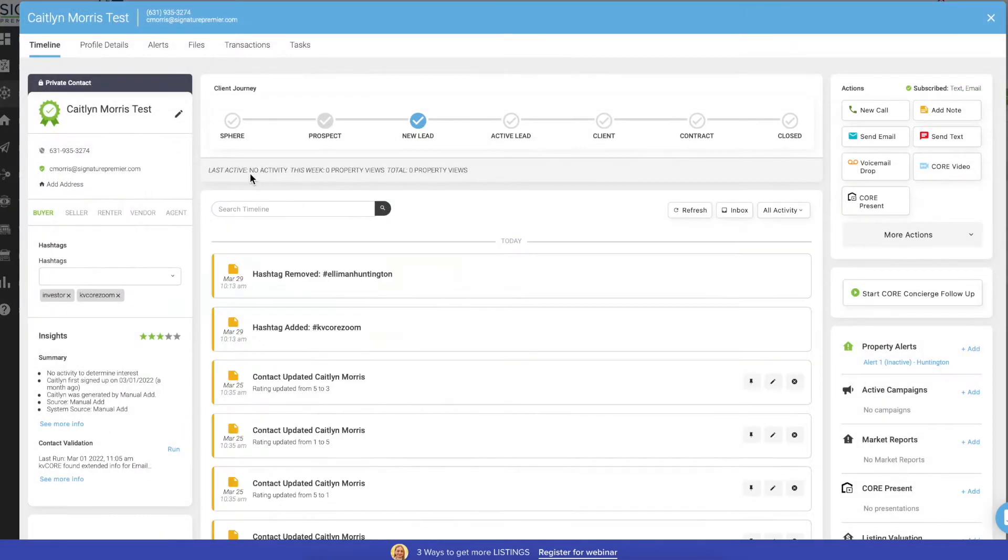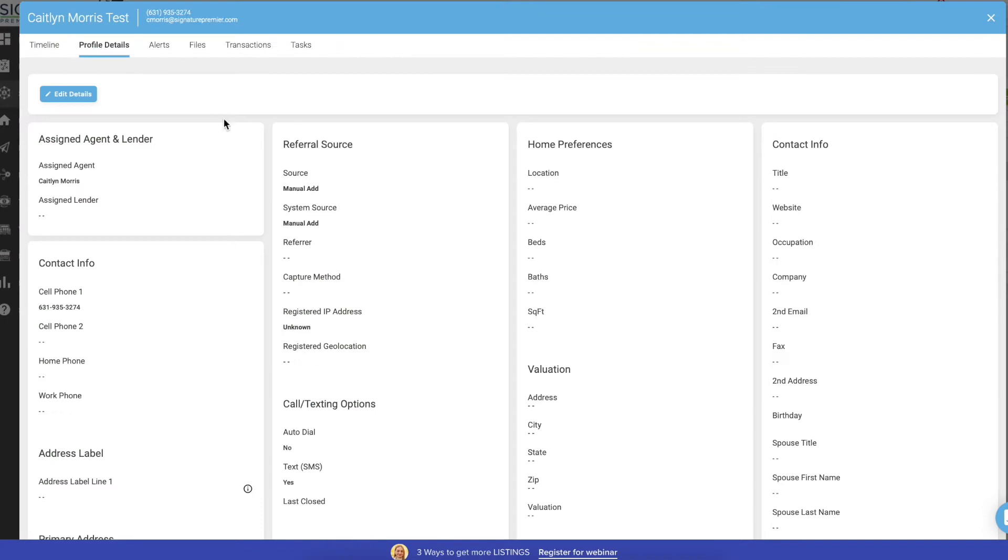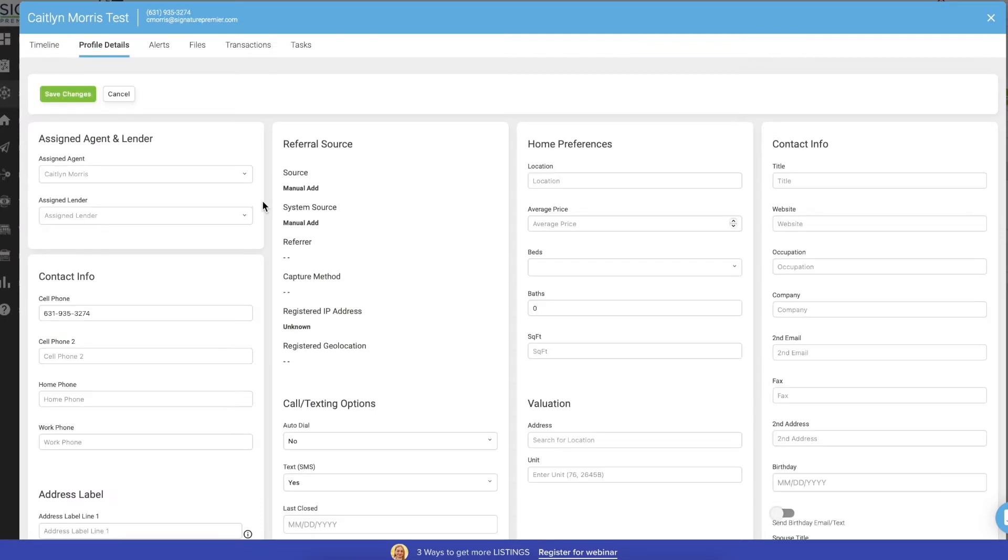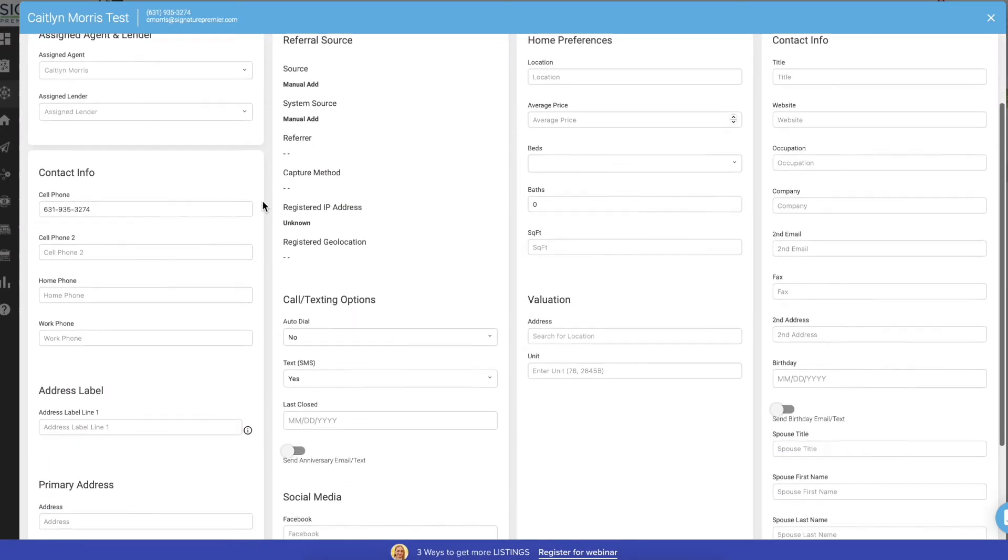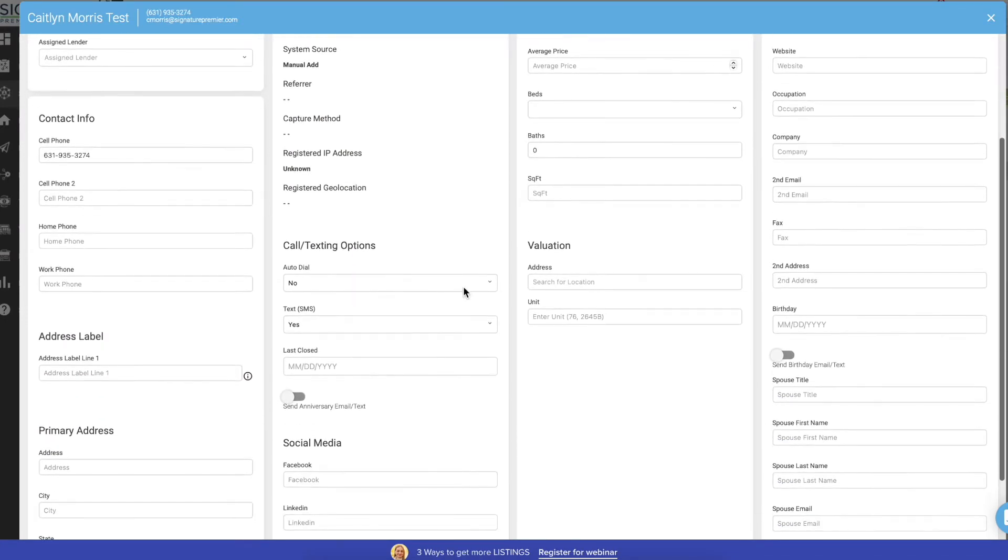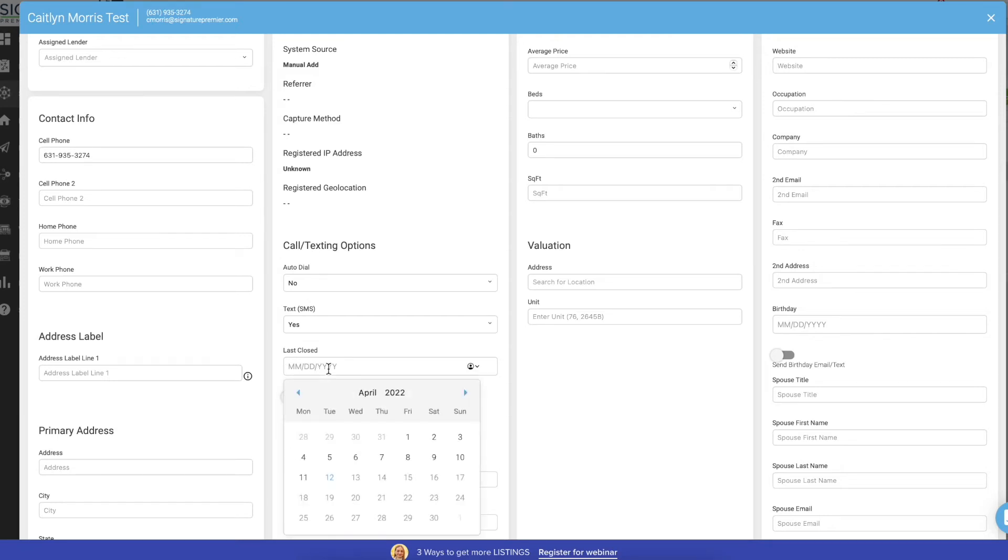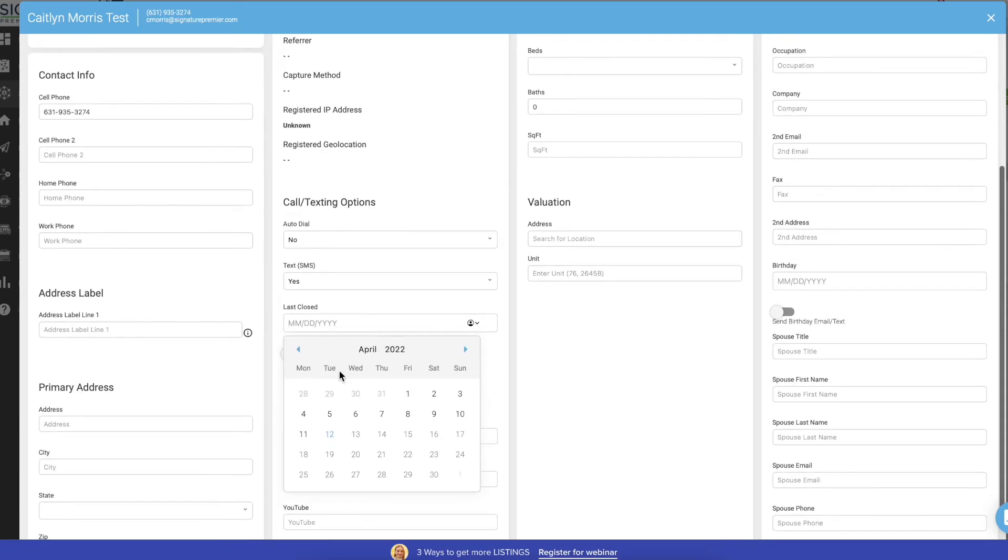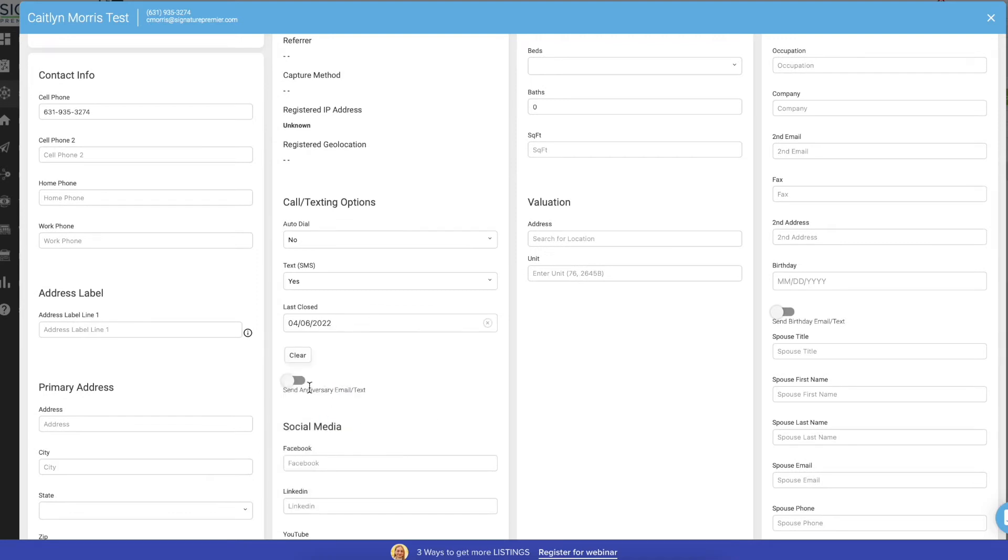Once it's open, you're going to go under profile details, click on edit details, and then scroll down to where it gives you an option to input a home anniversary, like their last close date. So you just choose a random date and then switch on send anniversary email slash text.